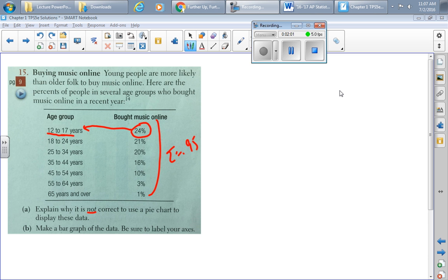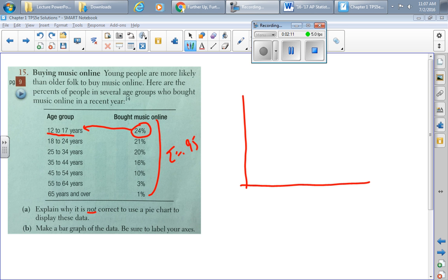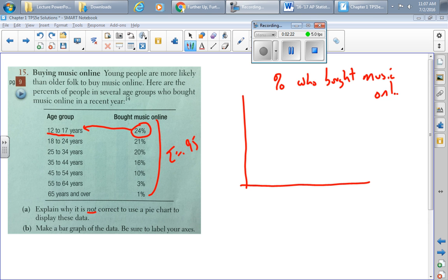So then it says, well let's make a bar graph of the data. And that's okay, we can make a bar graph. These are going to be my axes. This will be, I'll have to label it: percent who bought music online. And then down here I'm going to have these age groups: 12 to 17, 18 to 24, etc. And over here I'll list 5, 10, 15, 20, 25.